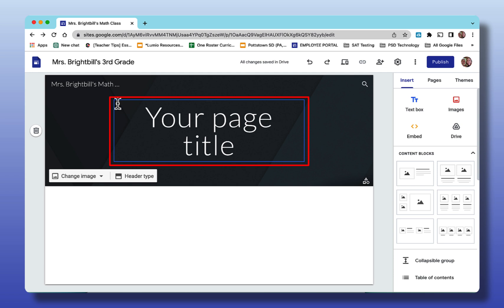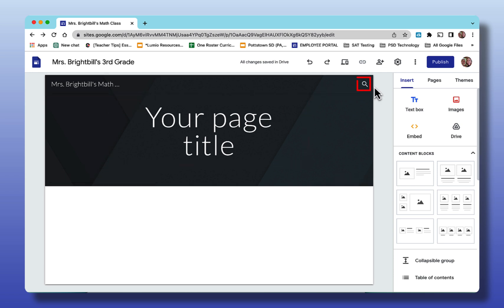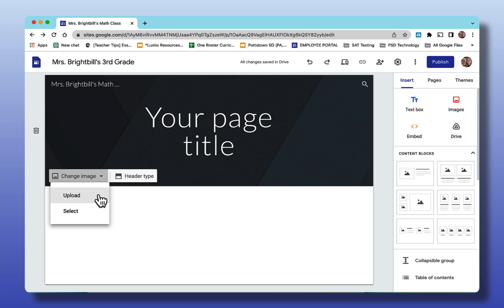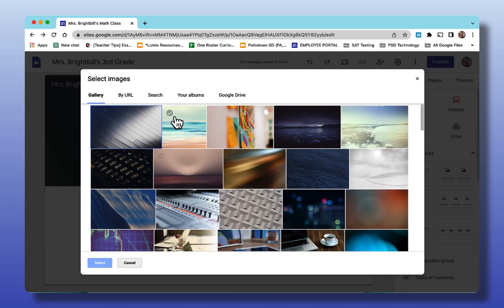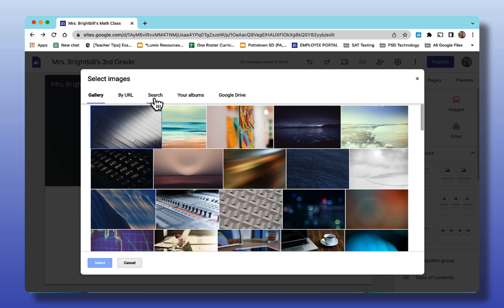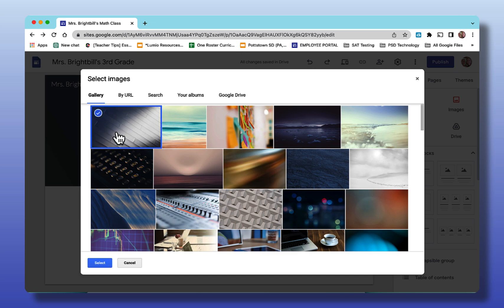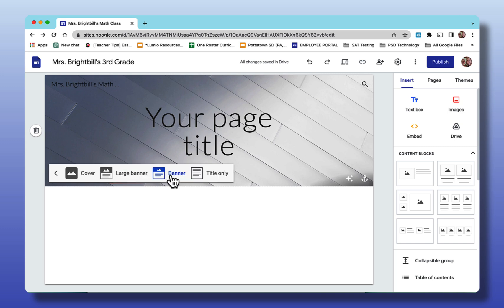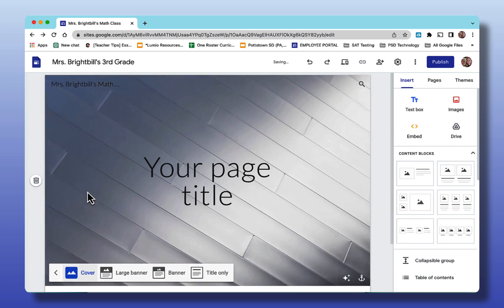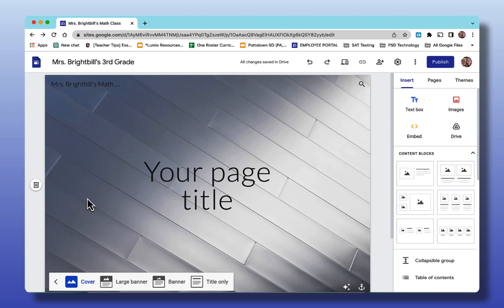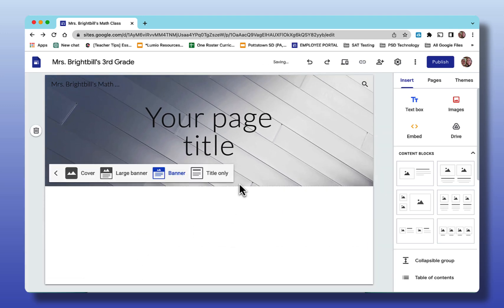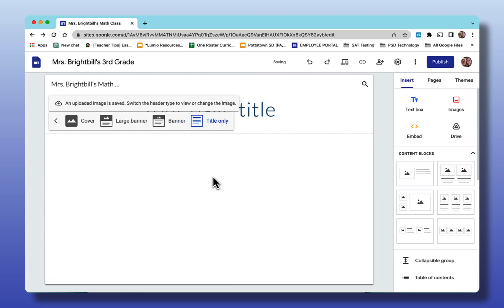Coming across the banner you can change the title of your page. Here's the search icon. You can trash the banner if you don't want a banner. To change the image you can upload a banner that you created using Google Slides is a great way to create a custom banner for your teacher webpage or if I say select this will take me to a gallery of images that Google has by URL search your albums or to your Google Drive. Let me just select a custom banner here. Now that it's changed I can reset this, this will remove the changes that I've just done, or the header type. Header type is if it's a cover it fills the whole page, large banner, banner, title only. I'm going to go back to banner.